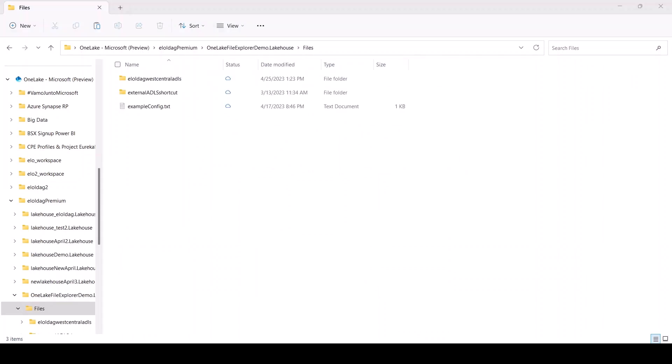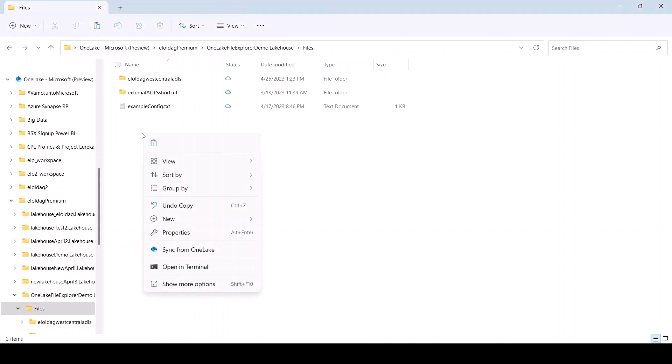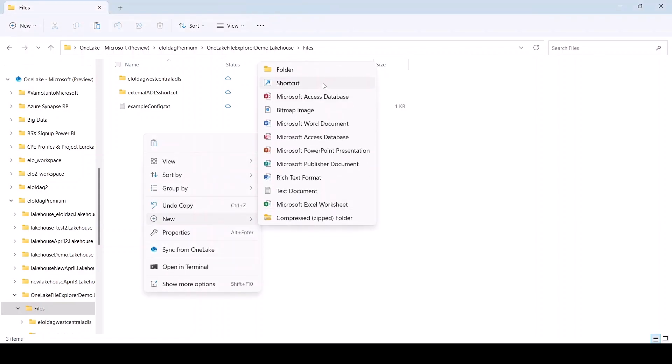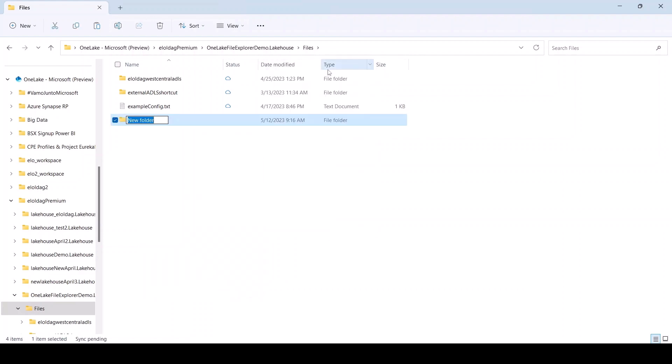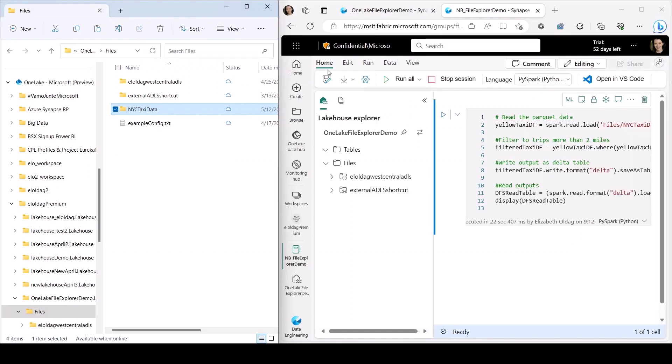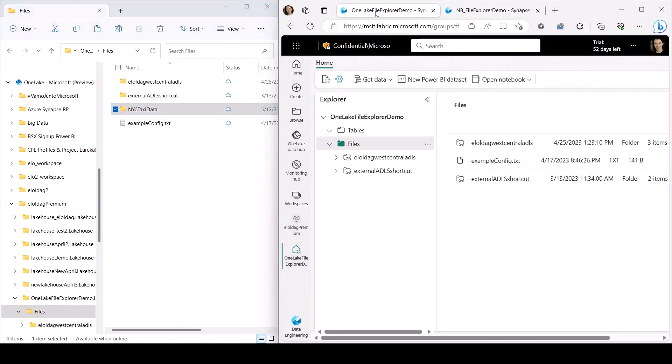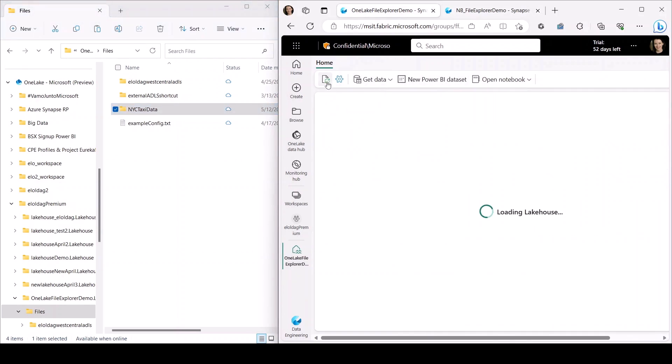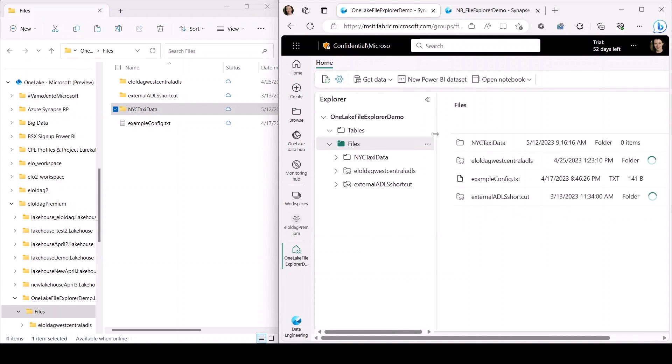Now I'm looking at the lake house I want to use to copy my locally stored data to. To get started, I will create a new folder using Windows File Explorer. When I create this folder, it is immediately created on OneLake. So if I'm looking at that same lake house on the fabric browser and I refresh my view, I'll be able to see that newly created folder right away.